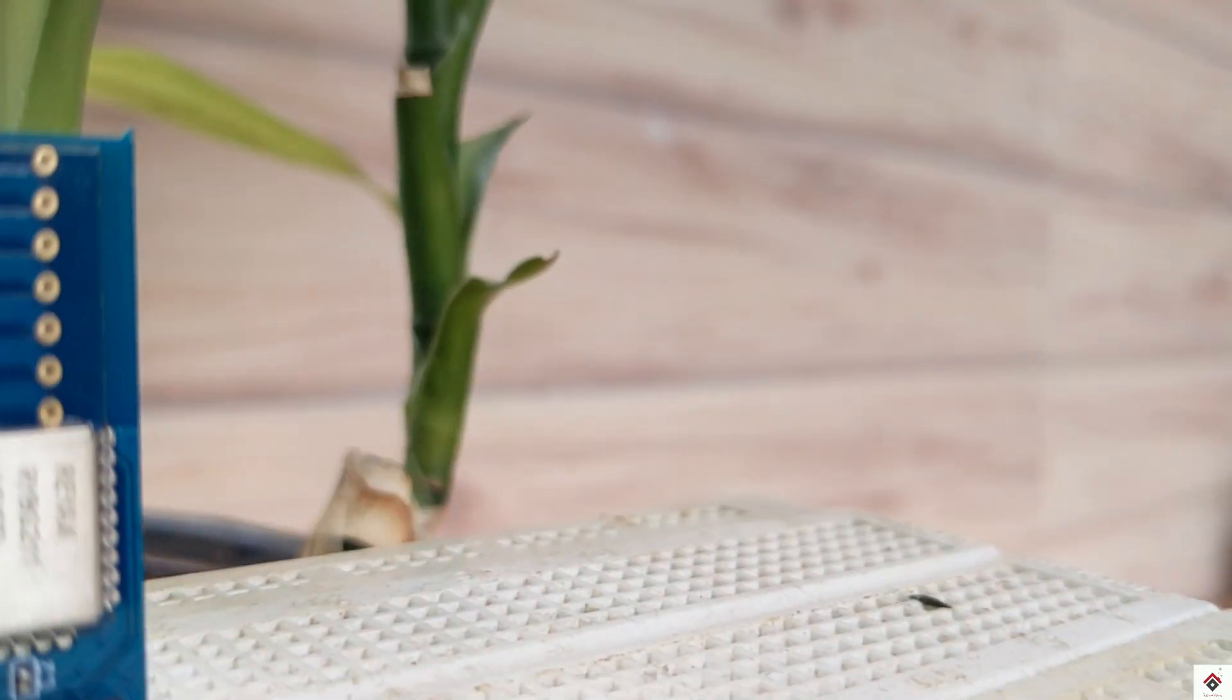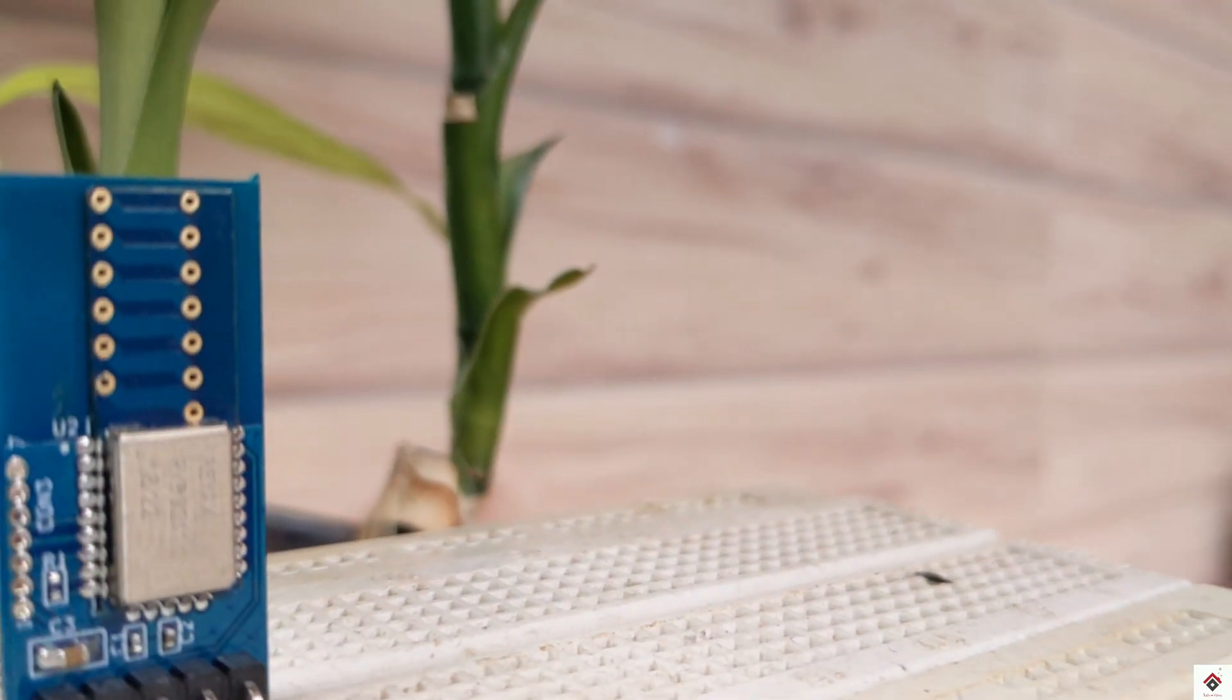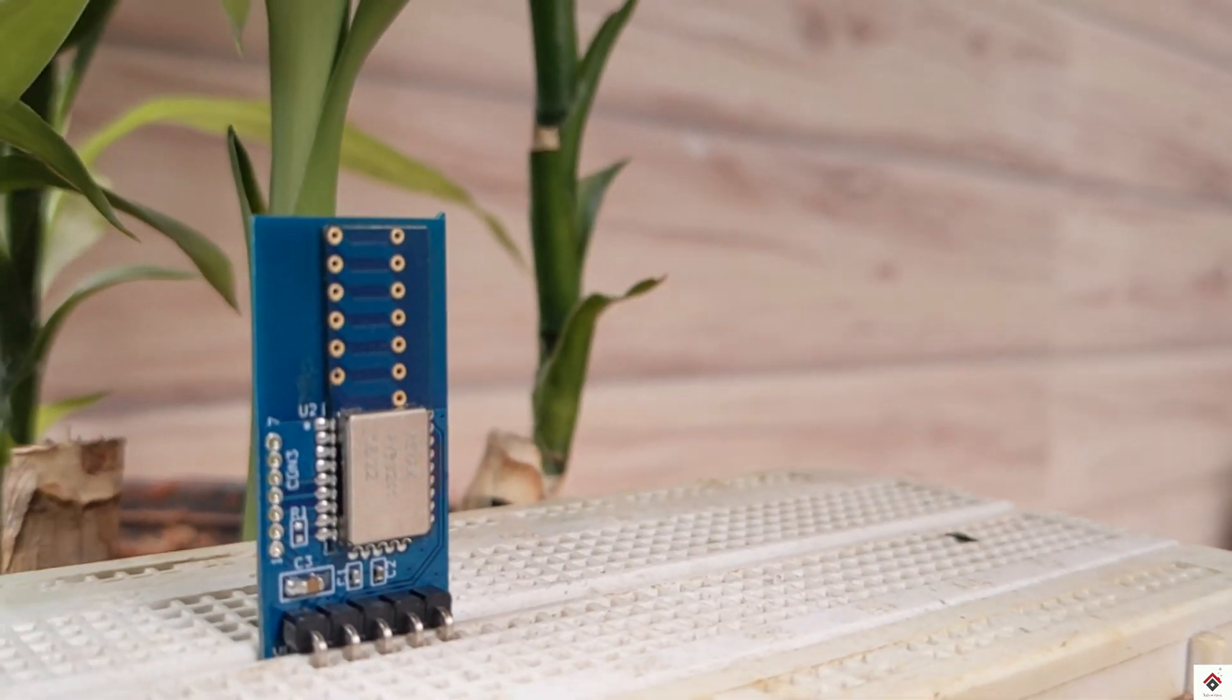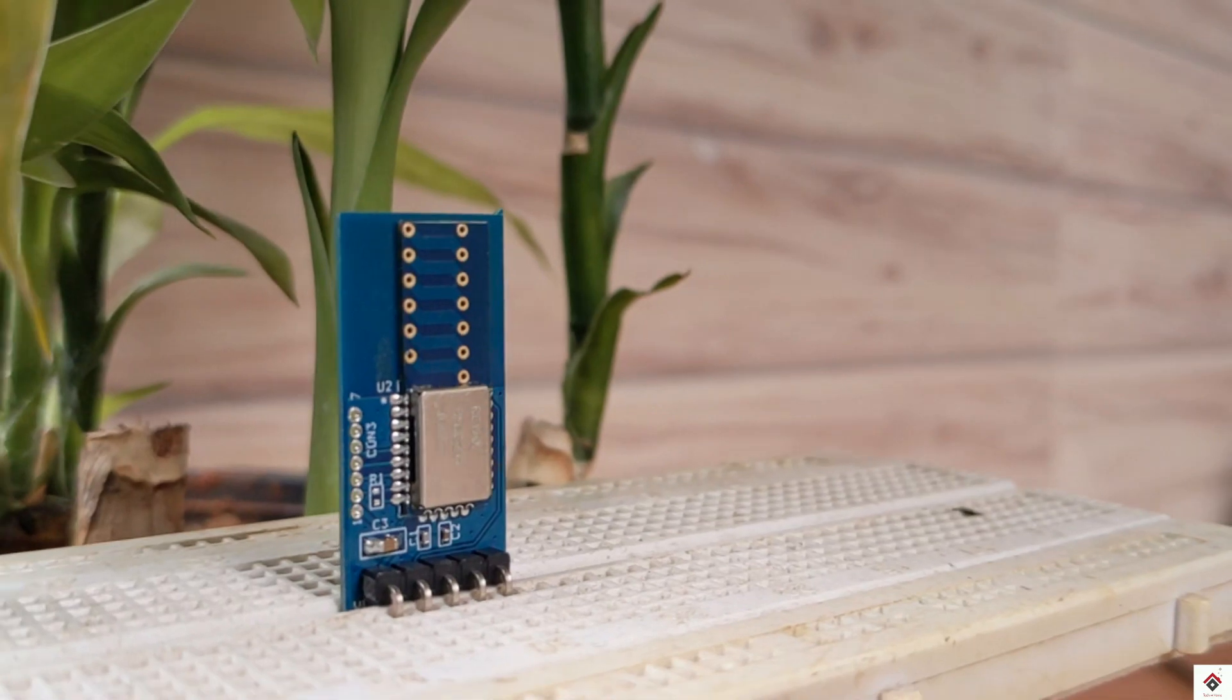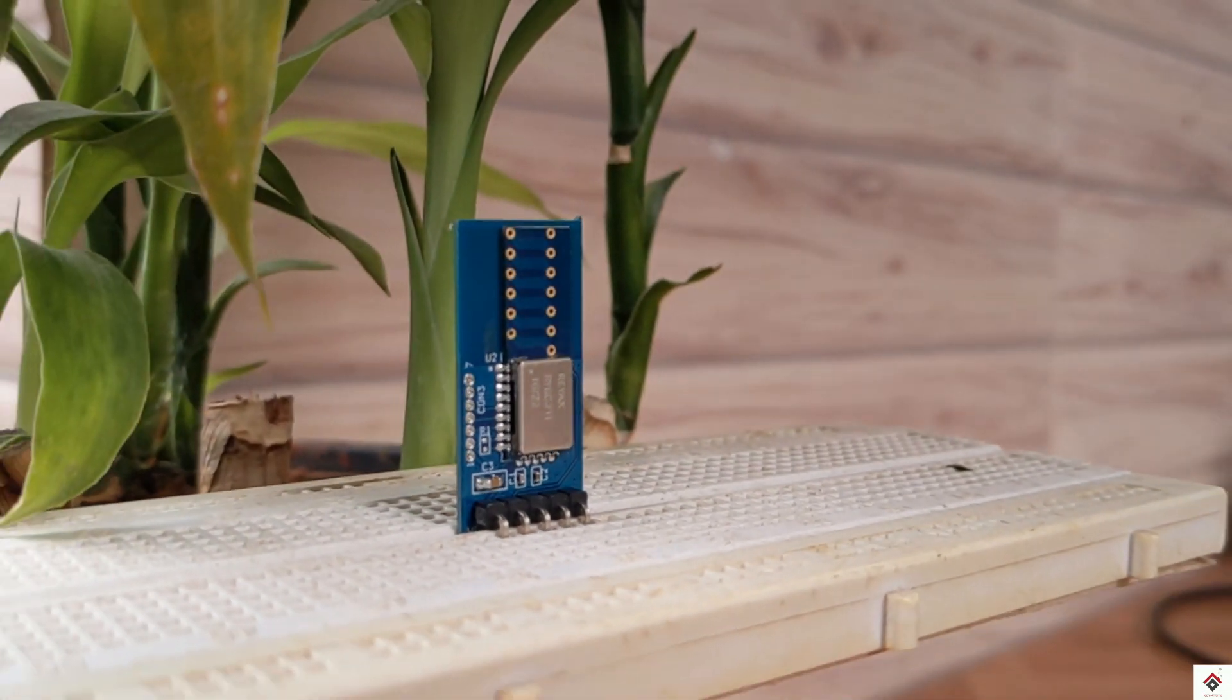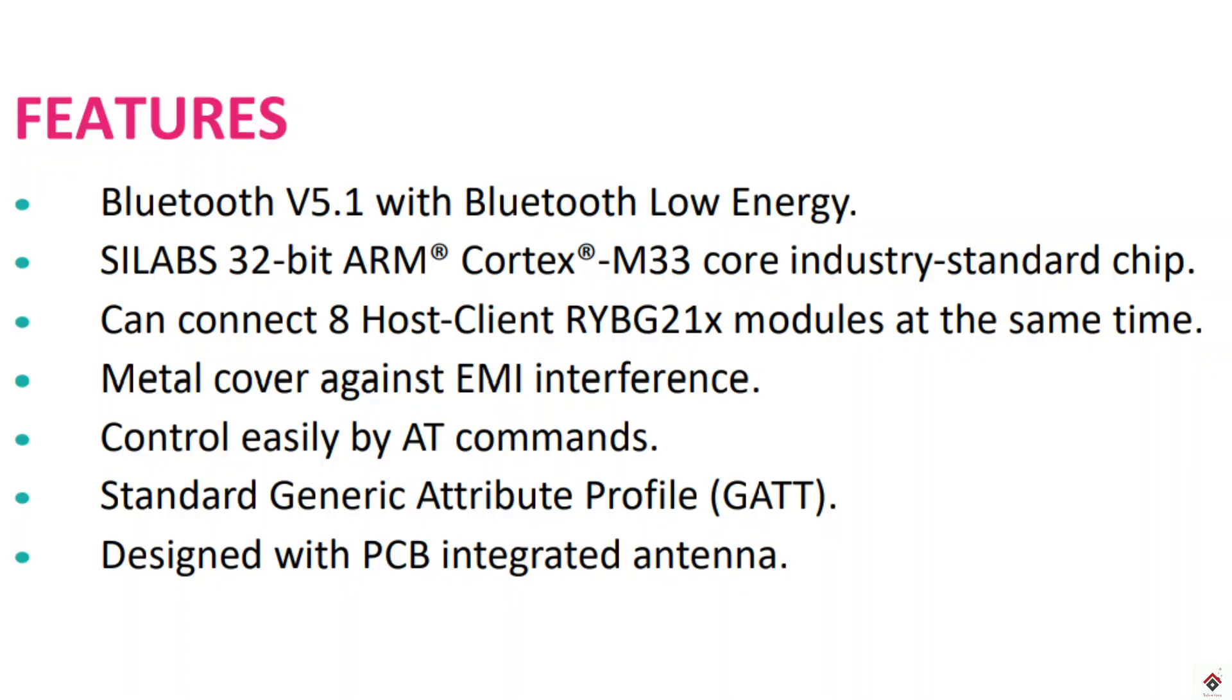It is also called BLE or Bluetooth Low Energy. Coming to its features, it supports Bluetooth version 5.1. Consumes very less power in comparison with the classic Bluetooth modules.